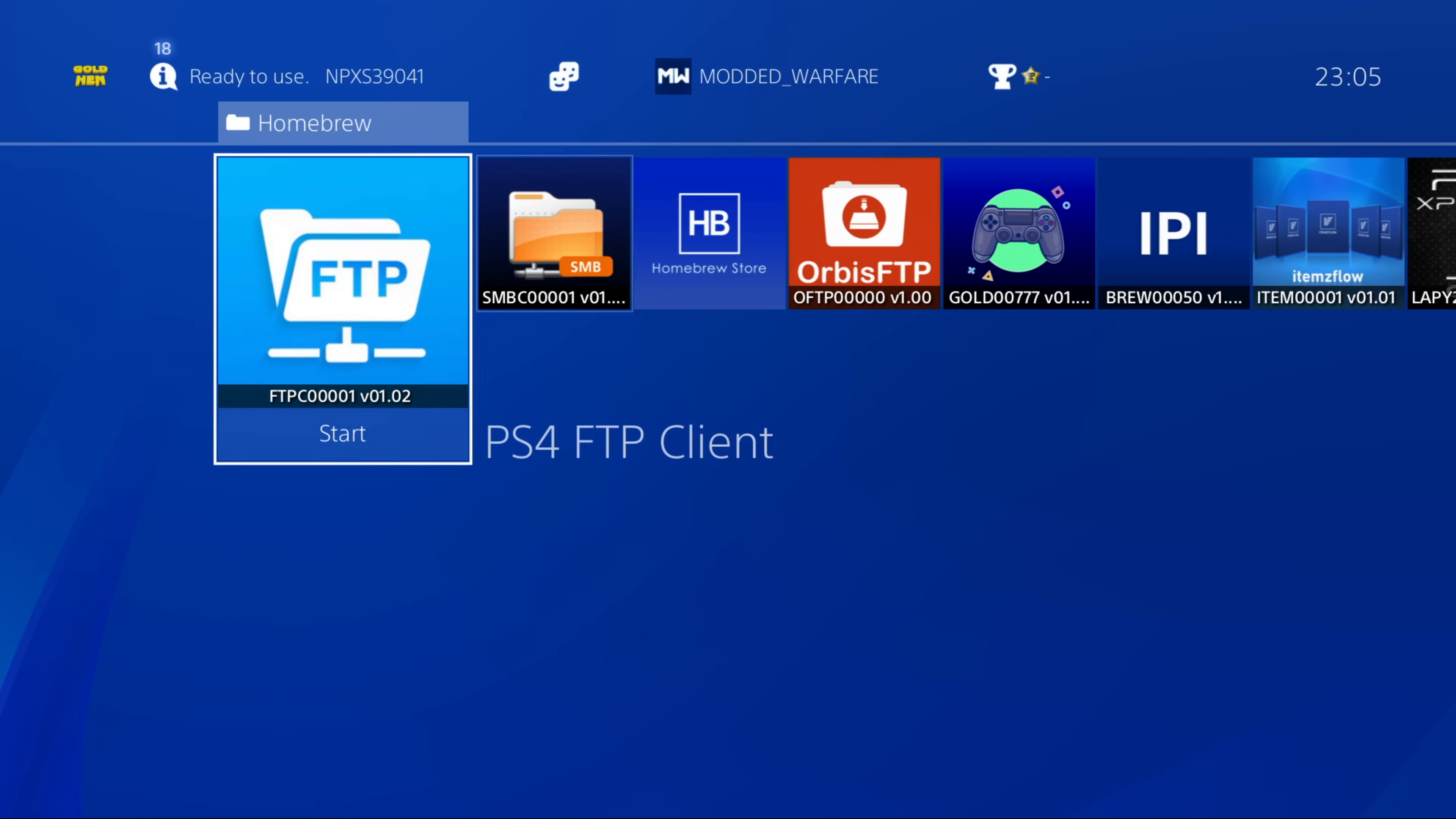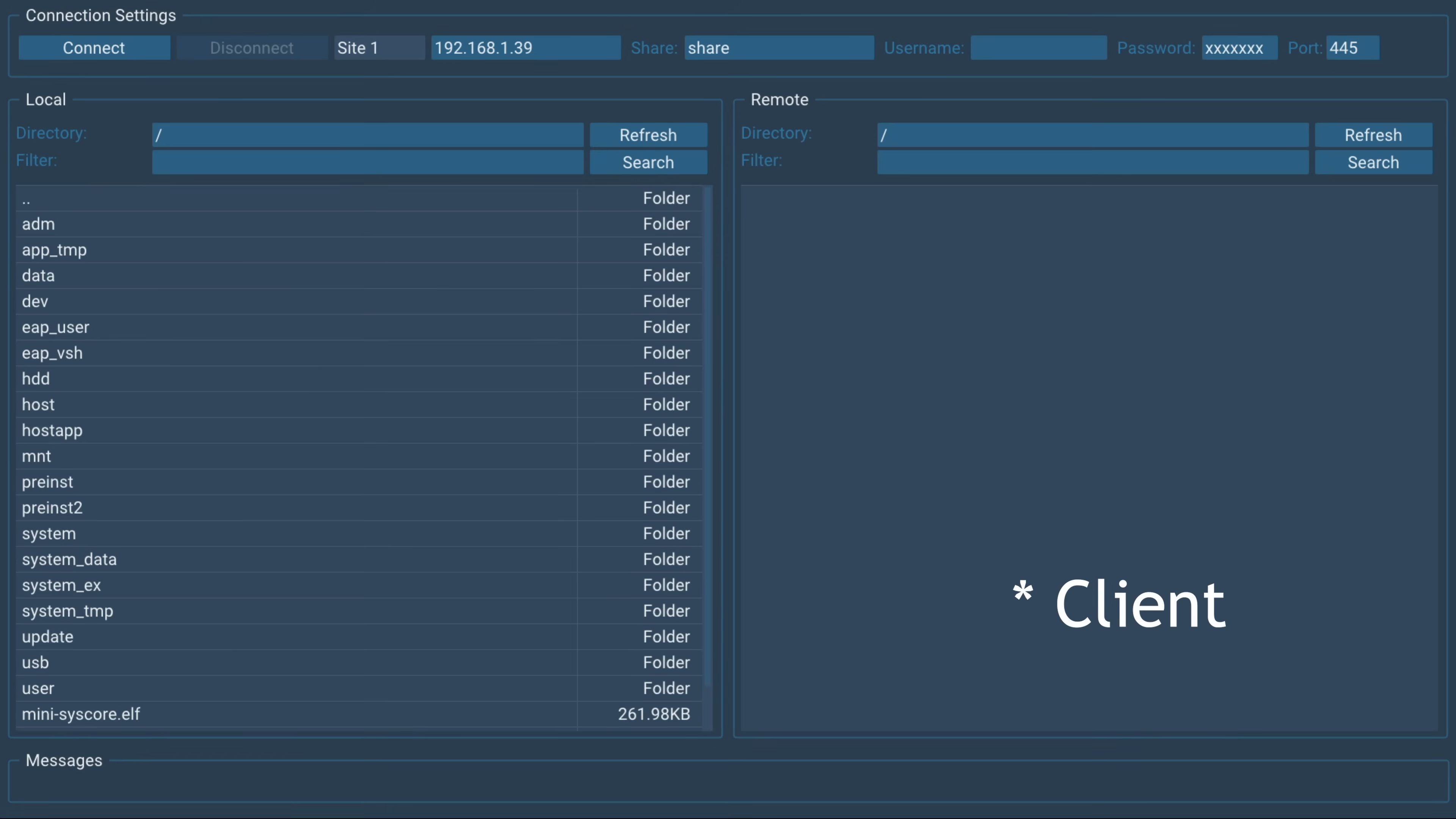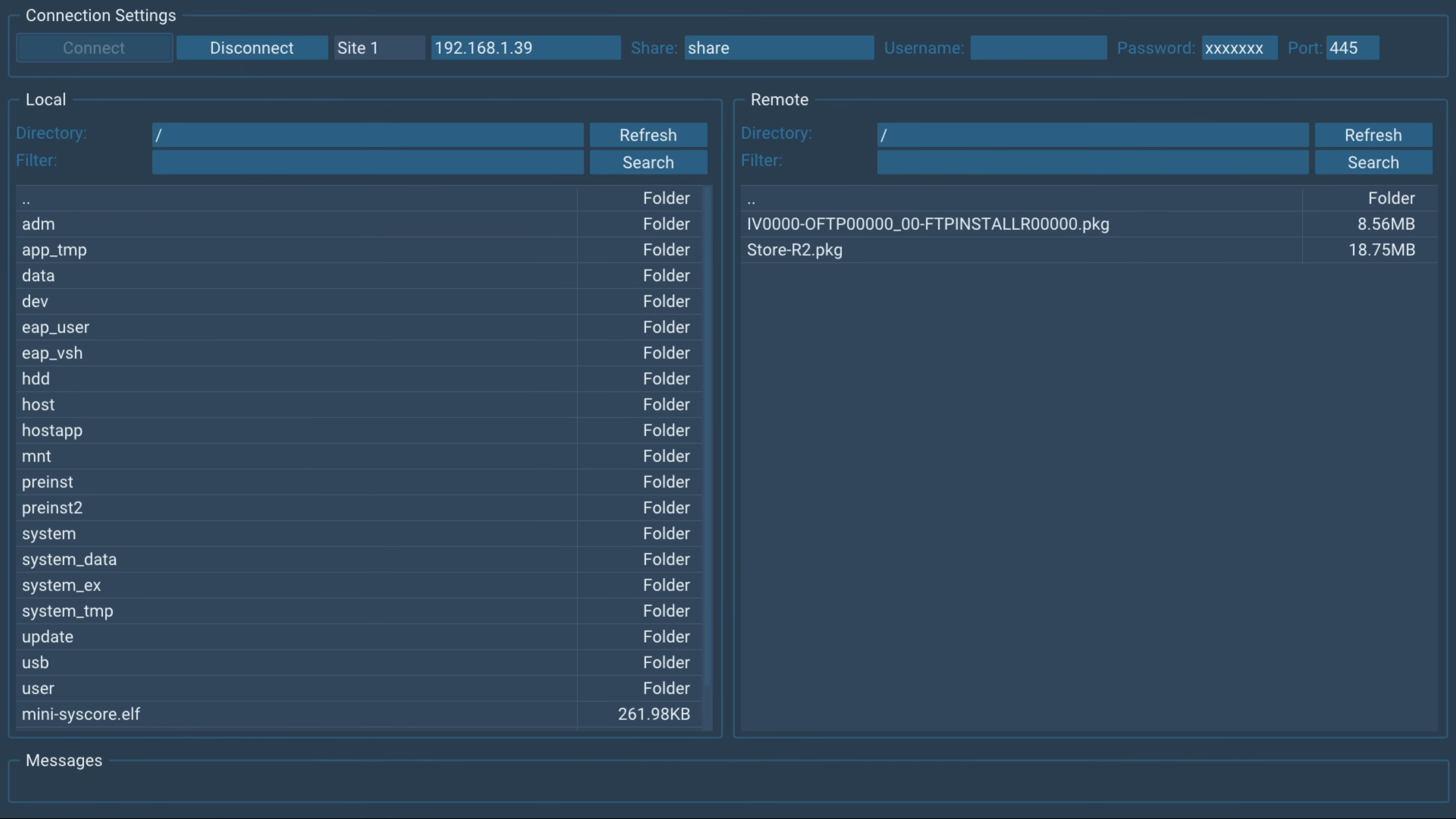And as you can see, the settings have saved. So I can just hit connect again. I don't have to retype it in every time. Now, a few issues that I do have with the current implementation of this SMB client.